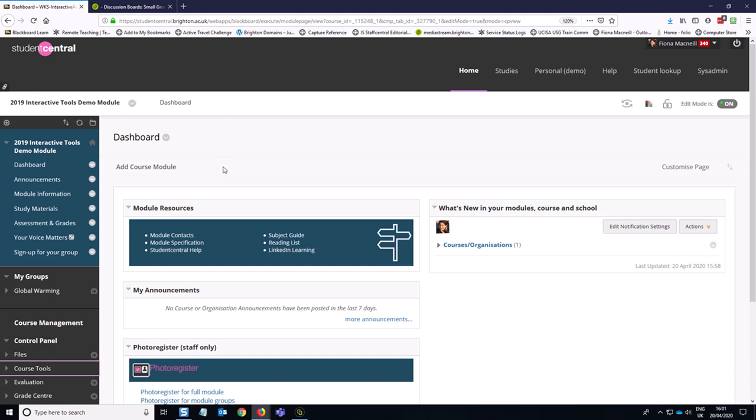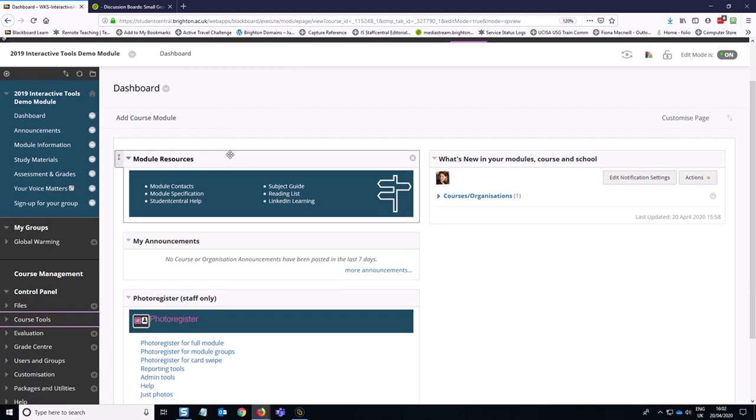This is a video for the situation where you need the group discussions that you've set up to be a graded activity, as in you're going to provide some summative feedback for students, or you are marking it as a proxy for attendance, that kind of thing, so it would be a pass-fail type situation.